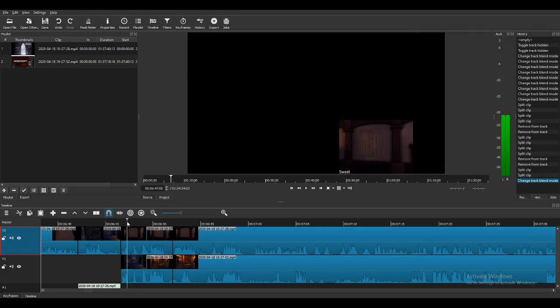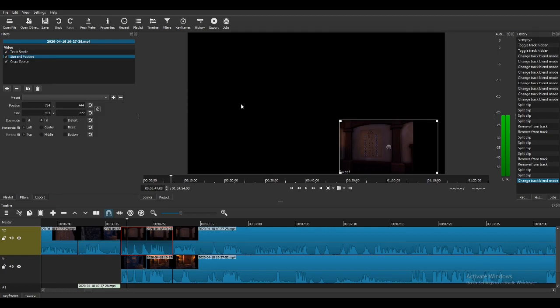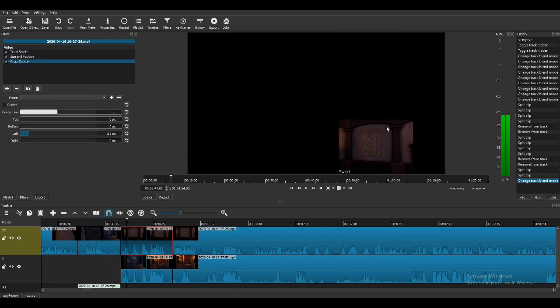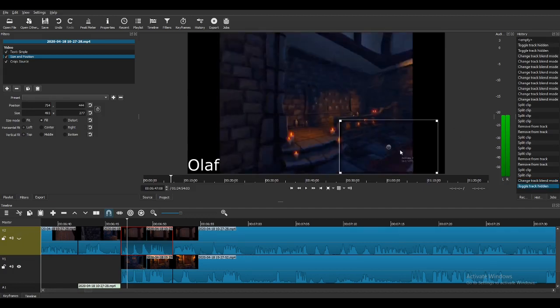When I tried to put two screens within each other, like this, the one behind it wouldn't even show. If I go to filters here, you can see that my size and position has changed down here, my crop source, it's also changed, so there should be nothing stopping this back video to appear behind this.